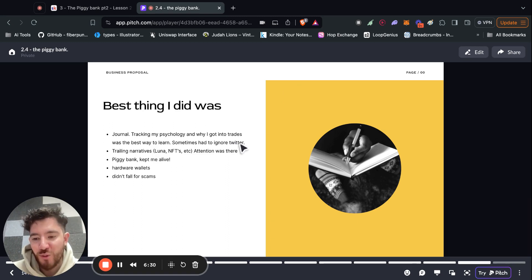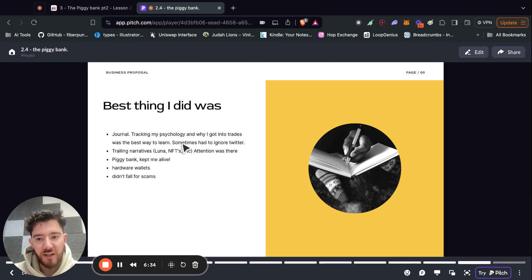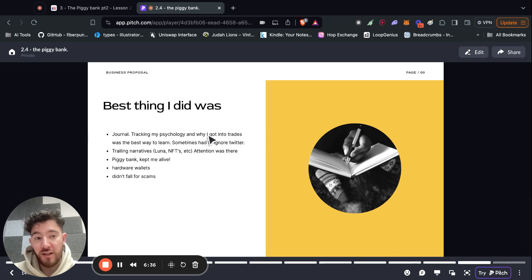And you get to ignore the advice on Twitter and everyone's tweets, everyone's bull posting. So journaling and tracking your psychology is the best thing you can do.